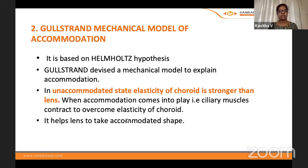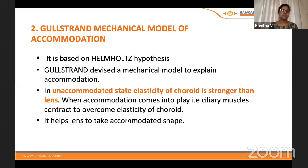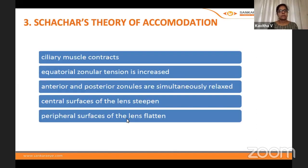Gullstrand's mechanical model of accommodation is based on Helmholtz's hypothesis but also considers the choroid — whose elasticity is supposed to be stronger than the lens. This is less widely accepted. Schachar's theory — remember the double C — states that the central surface of the lens steepens. Czermak's theory — remember the T — attributes accommodation to tension in the zonules, causing curvature of the lens and its capsule.